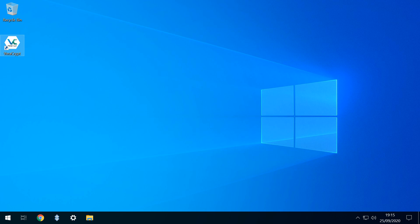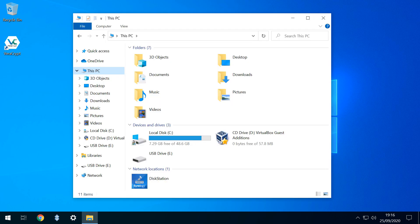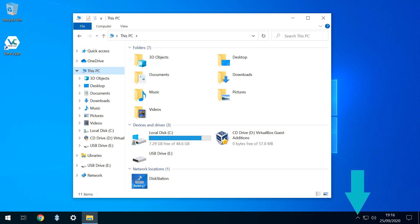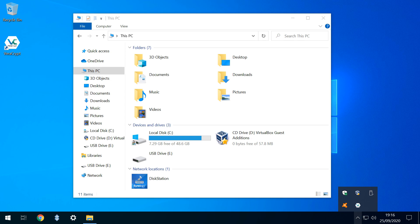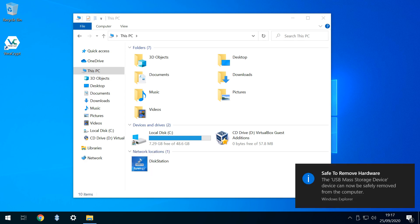We can now close Veracrypt. At this stage, the physical E drive is still attached to the system. We can safely remove it in the usual way by clicking to show hidden icons, clicking the Devices option, then selecting the option to eject, before physically unplugging the drive.